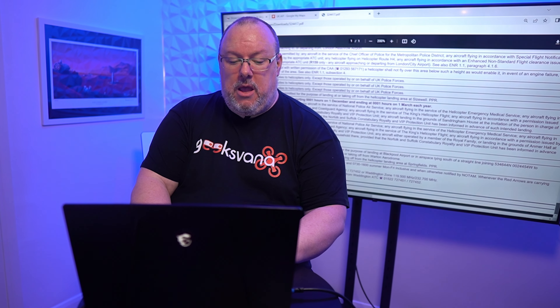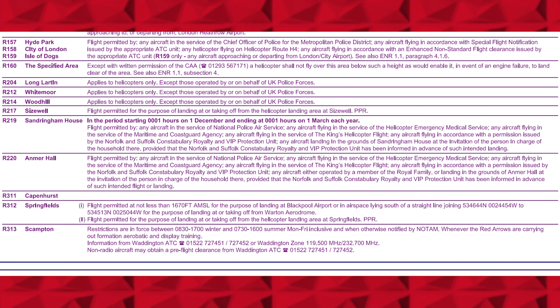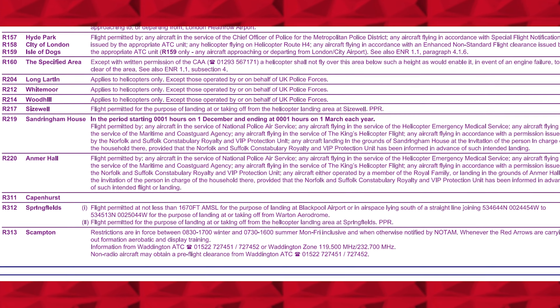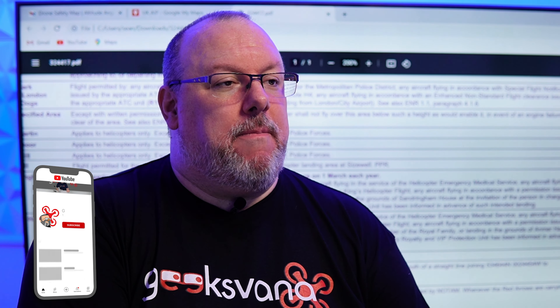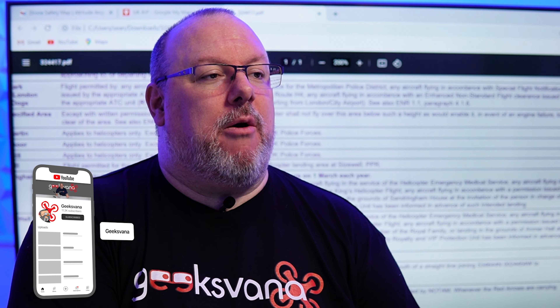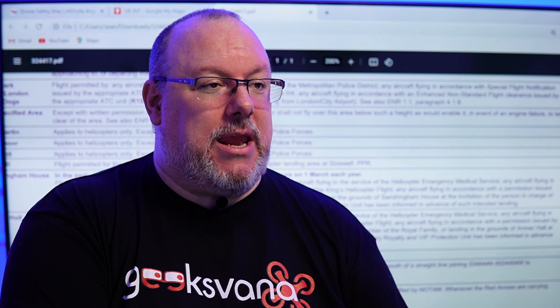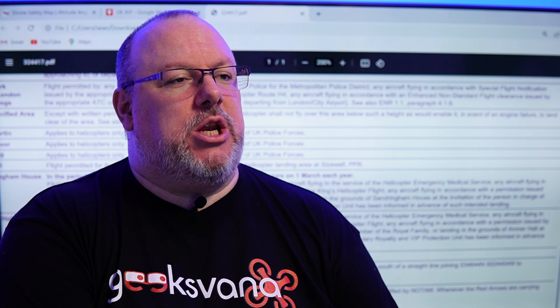Hopping across to the NATS publication, if we look at the order number we have R313 Scampton. Restrictions are enforced between 08:30 and 17:00, and you can see all the hours listed. R313 Scampton is indeed a restricted area for all aircraft including your drone, but it's only active during certain times or via NOTAM. It also includes telephone numbers to call and check with the RAF as to whether the Red Arrows are training, which is the reason they have the restriction in place.